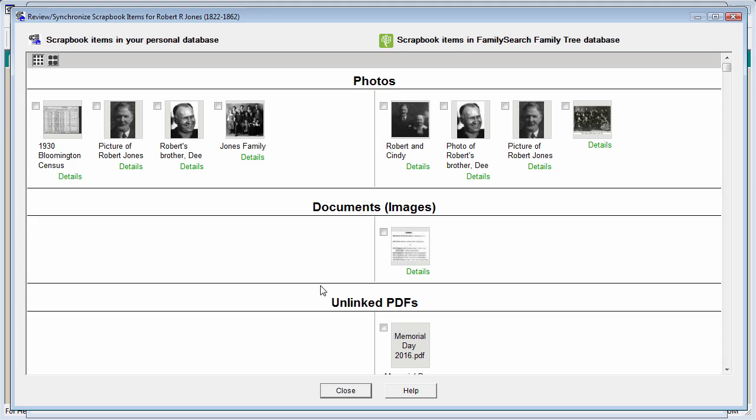Welcome to the introduction video for syncing scrapbook items and memories between your personal family tree and the memories of FamilySearch Family Tree. Do you have a lot of scrapbook items that you wish to share with FamilySearch? Have you seen memories for your ancestors in FamilySearch, often contributed by your extended family members, that you wish you could easily download and make part of your personal scrapbook? Ancestral Quest makes it very easy to share your scrapbook, download memories from FamilySearch, and make it possible to share your database with shareable links to your scrapbook items.